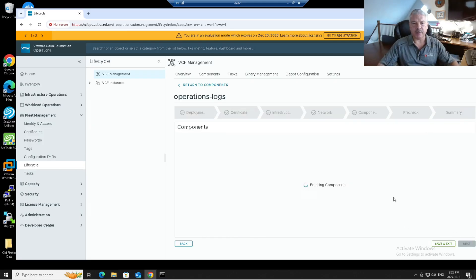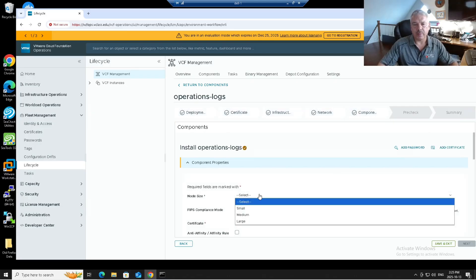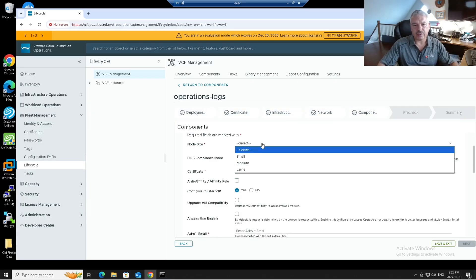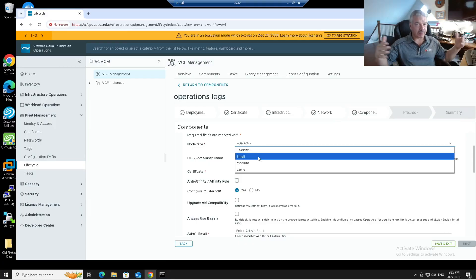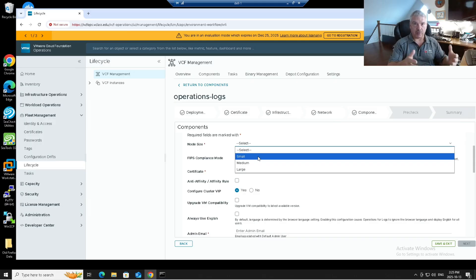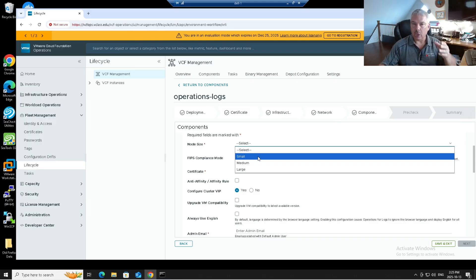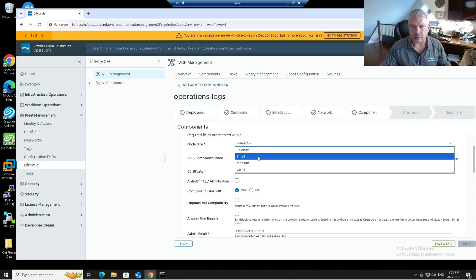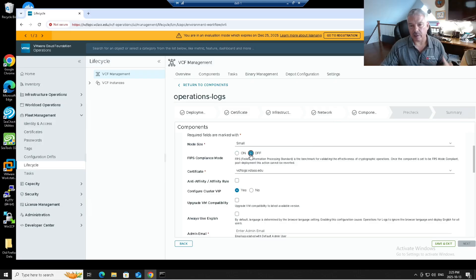Now it's going to ask me for the component information. So it's saying how big of a node do you want here? This is going to depend on, remember, it's the syslog server. Everything is getting dumped to the syslog server. So your hosts, your vCenter, your NSX, all that. So if you've got a lot of stuff dumping, you want to make this bigger. Again, look at the config max. It gives you kind of an idea of how big to make this thing. My lab, I'm just going to pick small. Do I want FIPS? I don't care about that in my environment. If you need that federal information processing standard, you enable it. I don't care in my lab environment.